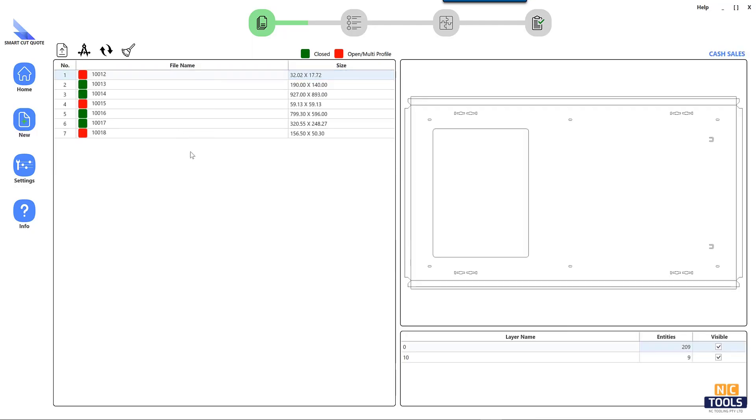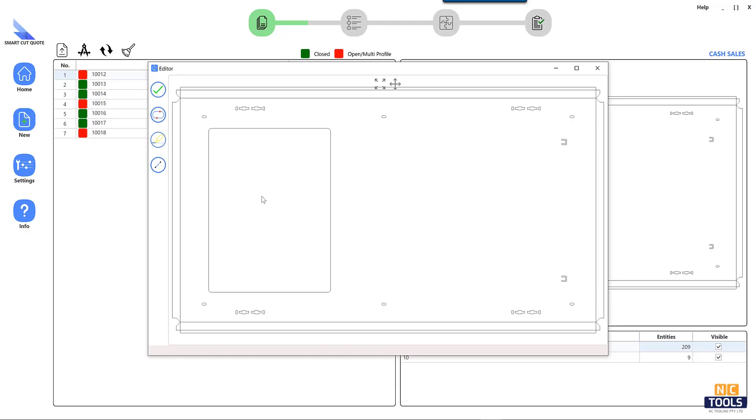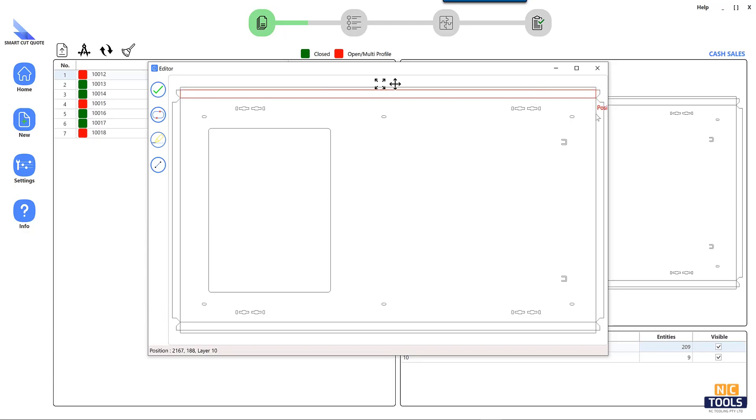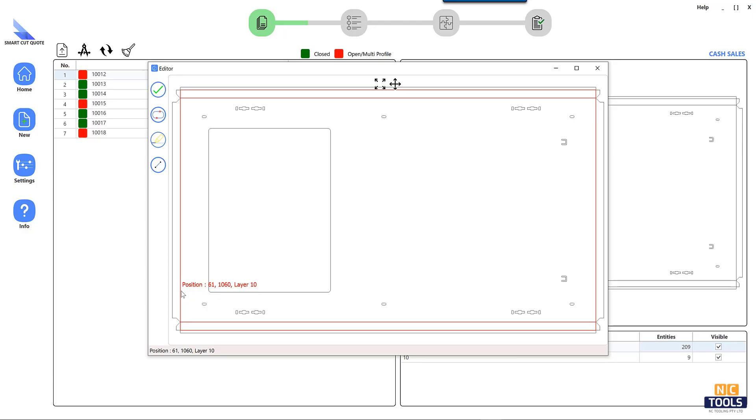It is also important to determine which features are crucial to the operation of your business. The software you select should be able to meet your specific requirements, whether you require detailed project reports, collaborative capabilities, or seamless document sharing among team members.